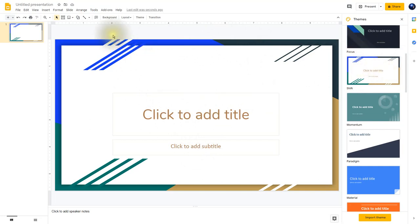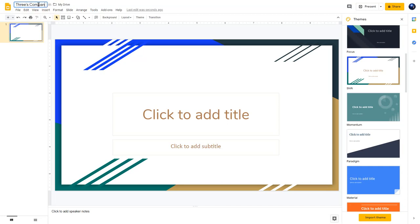Now I want to give it a title, so I'm going to click up here in the upper left-hand corner where it says Untitled Presentation, and we'll call this one Three's Company. One of the wonderful things about using Google Docs, Google Slides, and Google Sheets is that all of your documents, sheets, and presentations are all saved within your Google Drive.